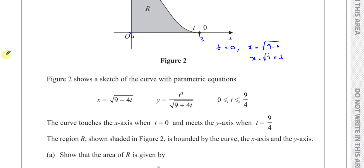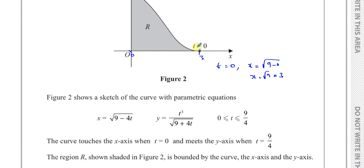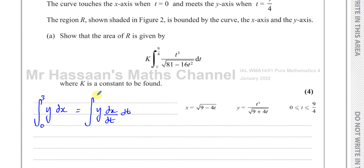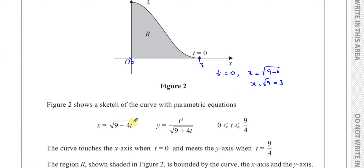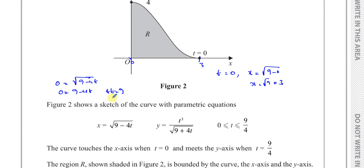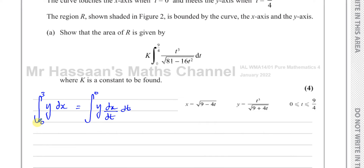We want to integrate between limits x = 3 and x = 0, which corresponds to t = 0 when x = 3, and t = 9/4 when x = 0. We can verify this: putting x = 0 gives 0 = √(9 − 4t), so 9 − 4t = 0, giving t = 9/4. So those are the limits in terms of t.